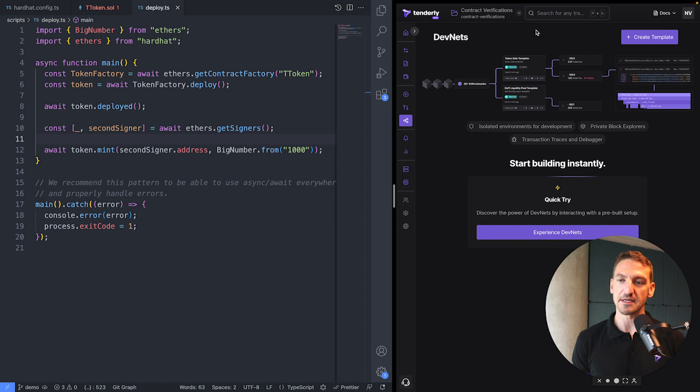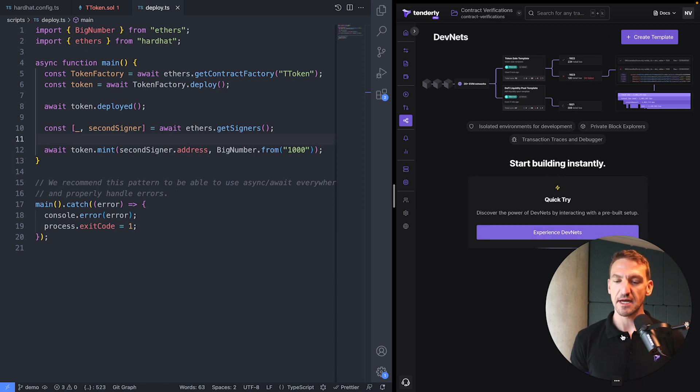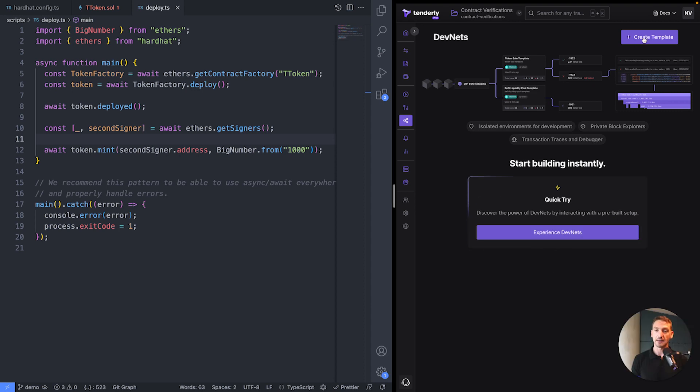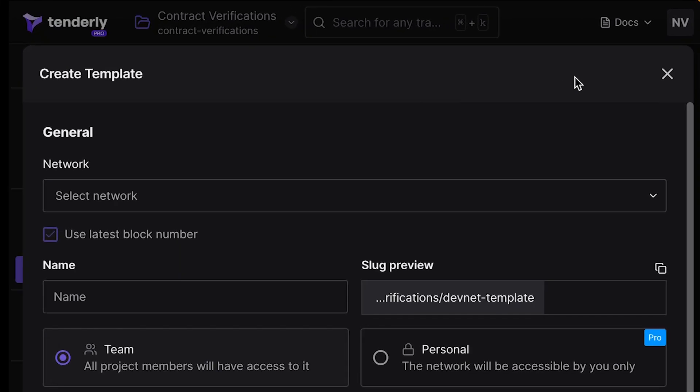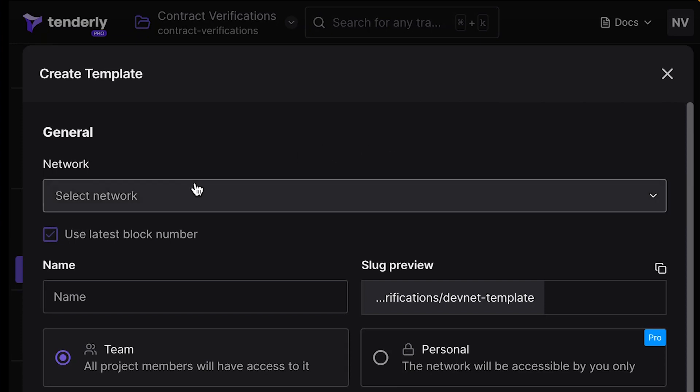I'll make some space. And what we need to do is create a DevNet template. So I'll click Create Template. And I get this pop-up and I have to choose several things.